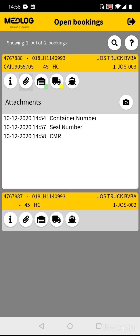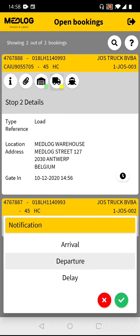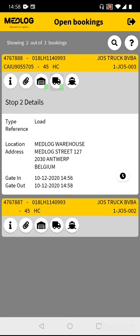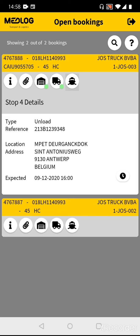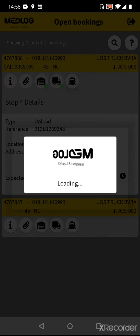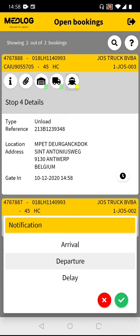Now everything has been done at the customer site, so you are ready to leave. Go back to the customer stop, select the clock button, push Departure, and confirm. Now you can drive to the terminal. Once arrived, go to the terminal, select the clock, select Arrival, and confirm. When you are about to leave the terminal, go to the terminal stop, select the clock, select Departure, and confirm.